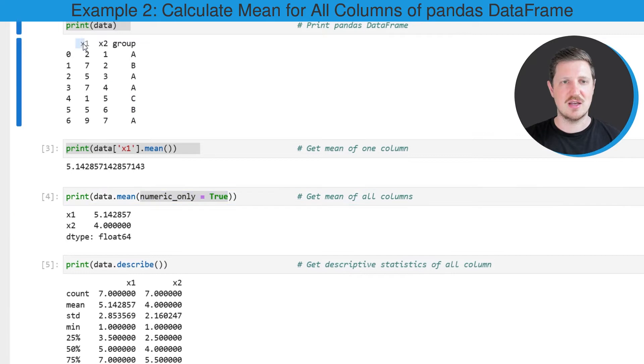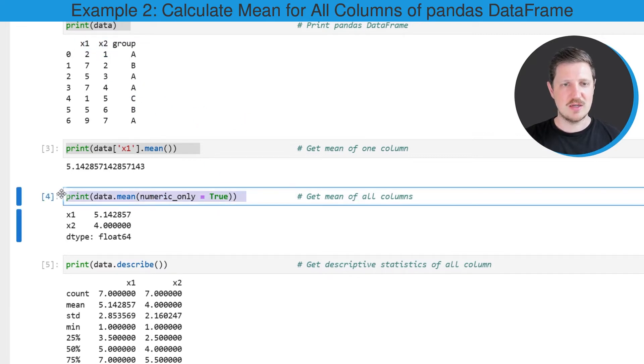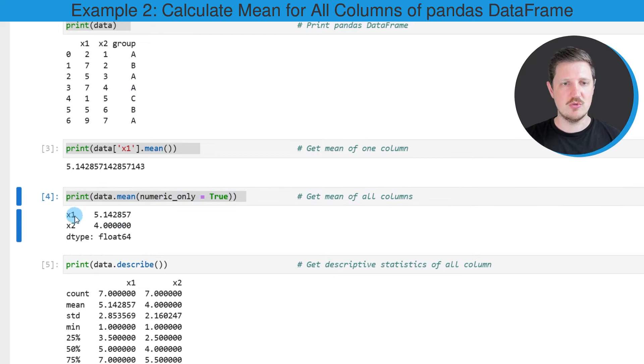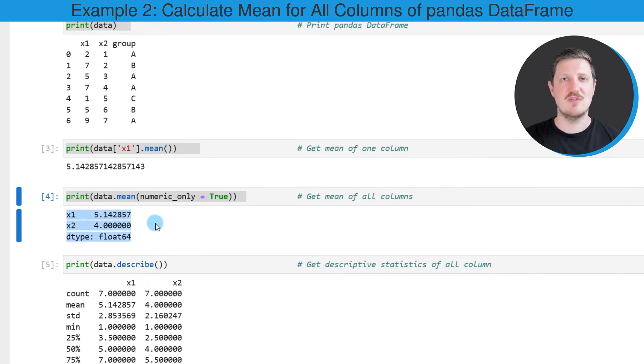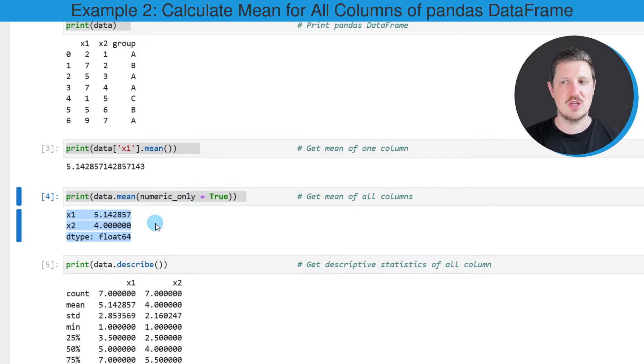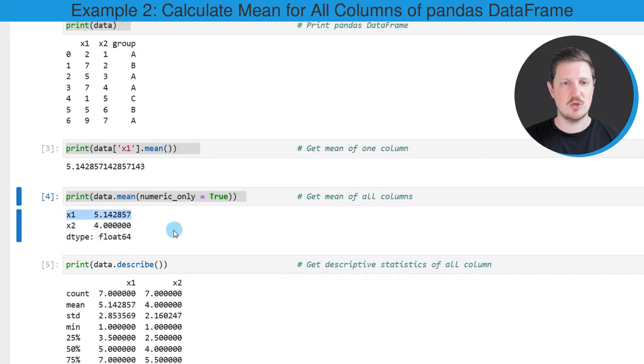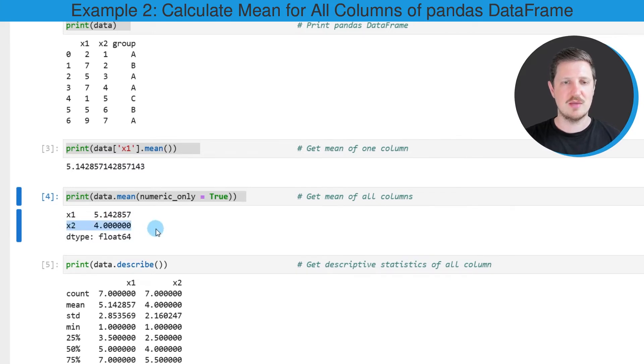In this case the columns x1 and x2. After running this line of code, a new output is returned and this output shows the mean values for all the numeric columns in our data frame. So in this case, the mean of the column x1 is 5.142 and the mean value of the column x2 is 4.0.